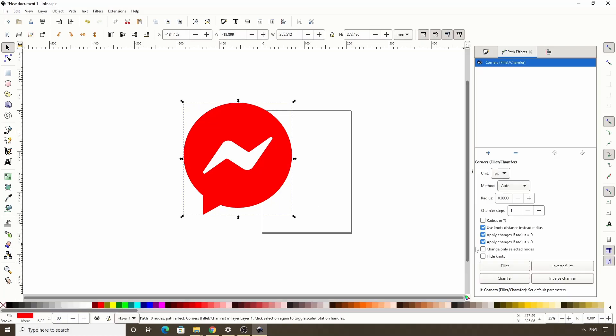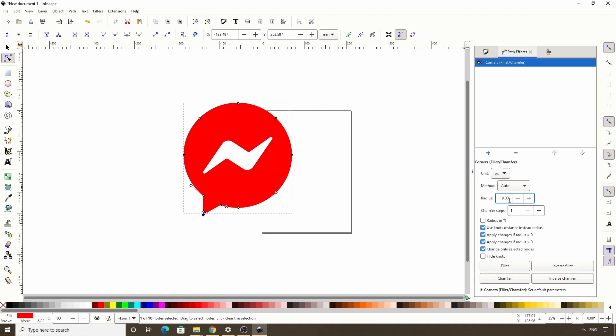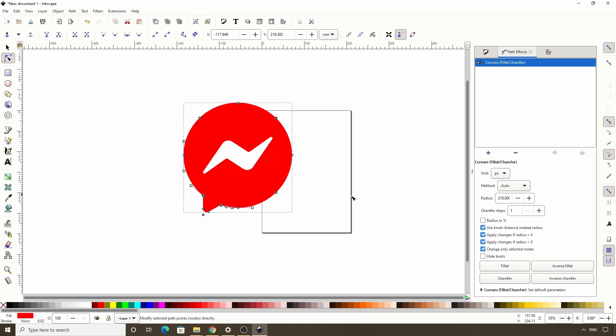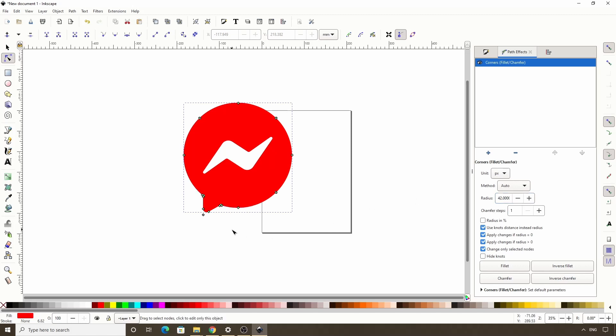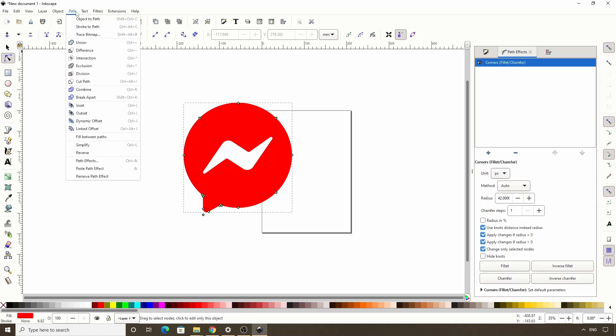Let's check change only selected nodes, then switch the node tool and select this node down here and increase the rounding a lot. Now let's select these two nodes and give it just a little bit of rounding. Okay, that's pretty good. Now let's flatten the path effect by going to path object to path.